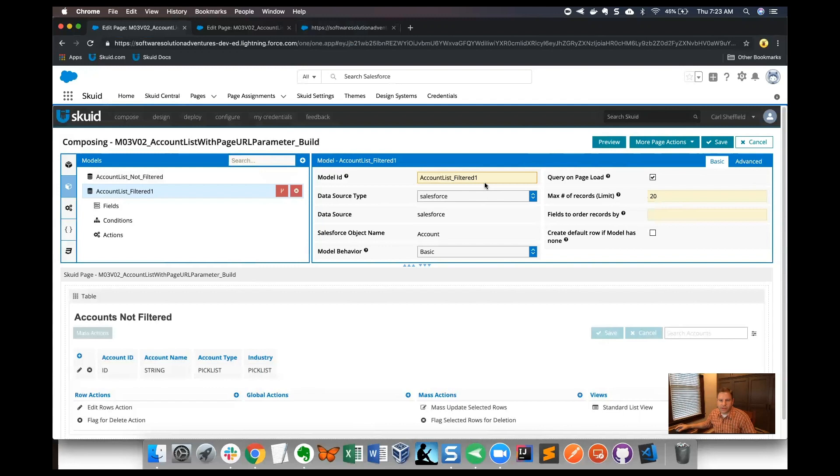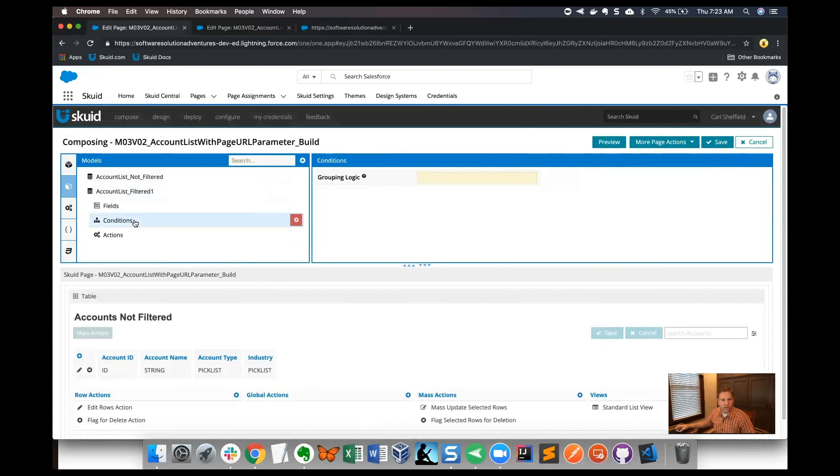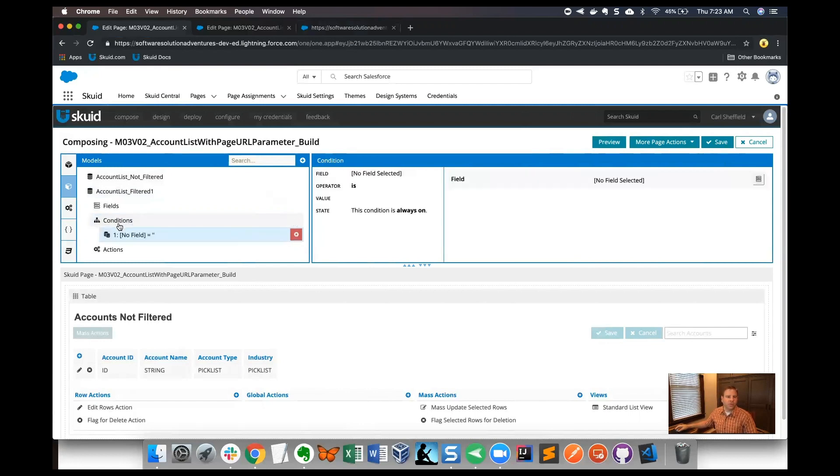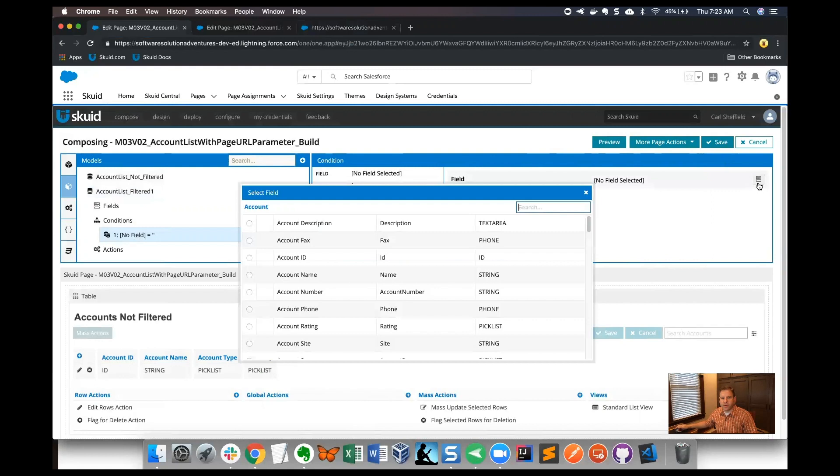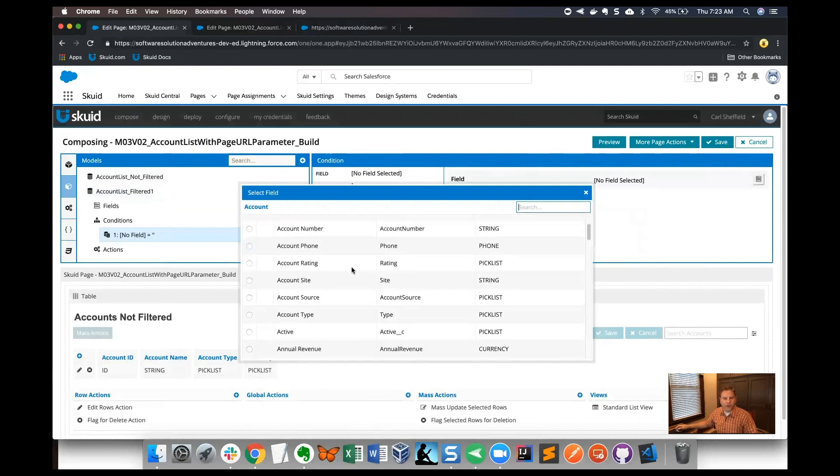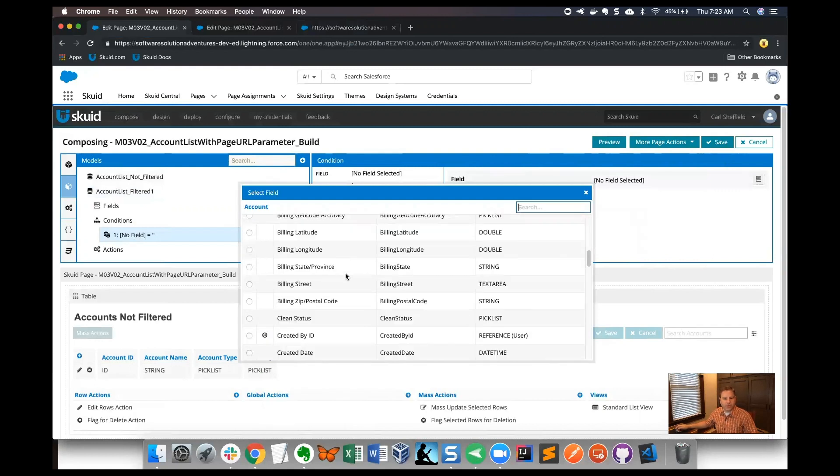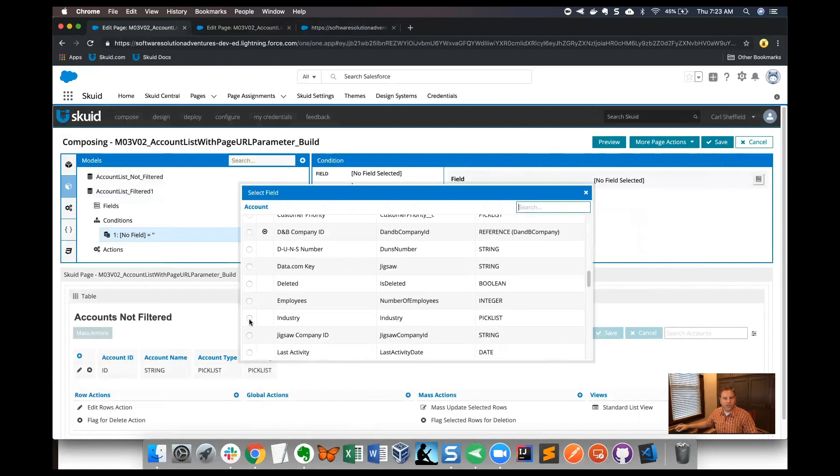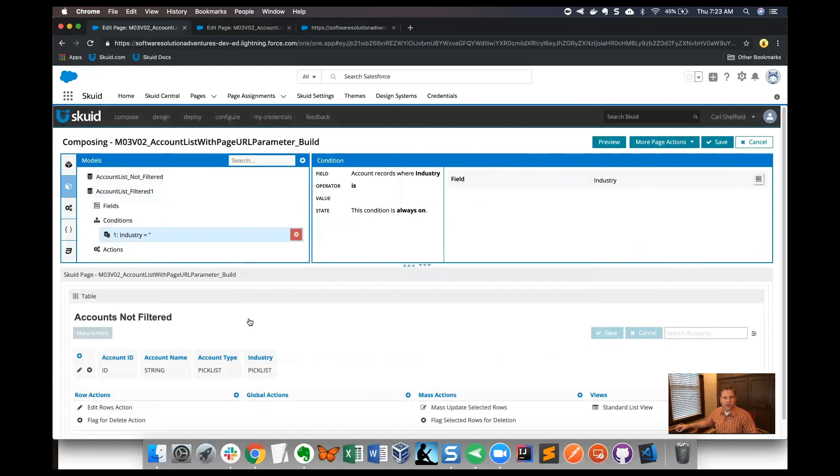Let's place a condition on that model so that we can actually have it live up to its name. I'm going to click the plus button here to add a condition and I'm going to use the industry field. I'll use the field picker over here in this grouping and go find industry in our list of fields. There's industry and I like the operator 'equals' or 'is'.